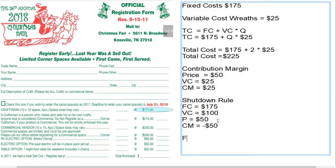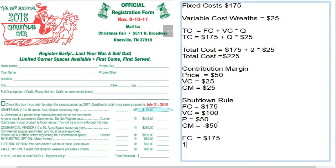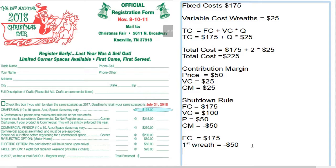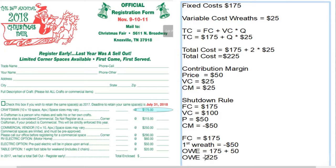Let's do an example. Fixed cost = $175. The first wreath costs $100 to produce and sells for $50, a loss of $50. So instead of only owing the fixed cost, we now owe $175 plus $50, which is $225. Instead of getting further out of debt, we're going further into debt — further behind because we can't even cover the cost of production.